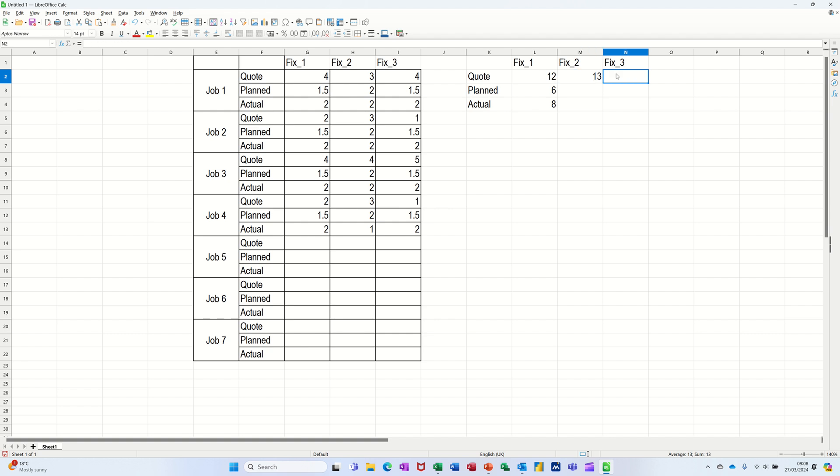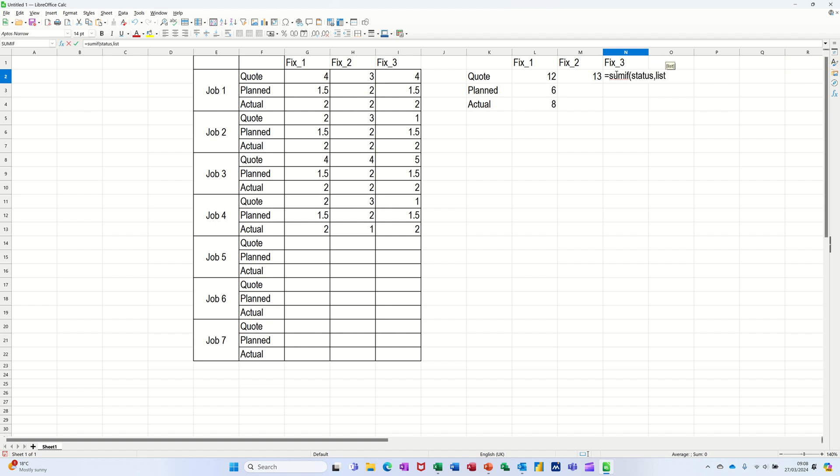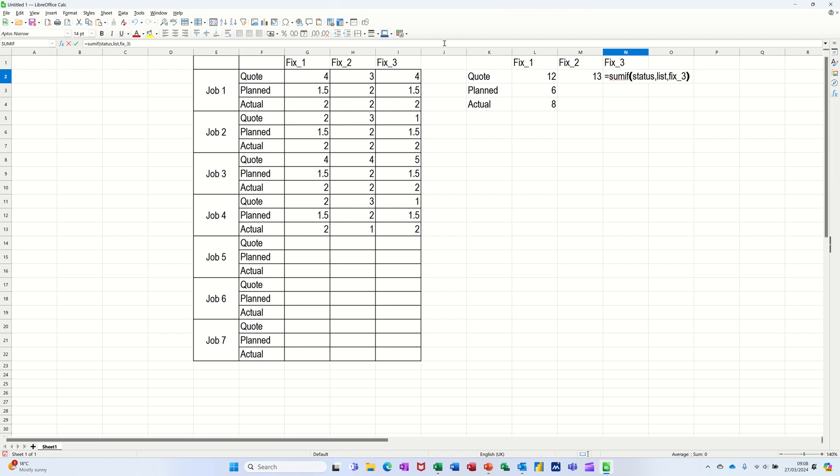And then the next one is the same. Equals sumif, open the bracket, look down status, comma, look at the list, comma, and then add up what's in fix three. Close the bracket. Click the tick. Highlight those two. Pull those two down. And that'll work.